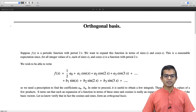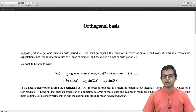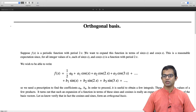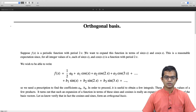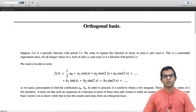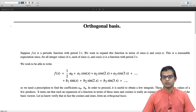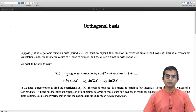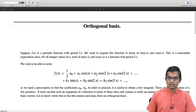Suppose f(x) is a periodic function with period 2π. We want to be able to expand this function in terms of sin(nx) and cos(nx). This is a reasonable expectation, since for all integer values, sin(nx) and cos(nx) are functions with period 2π. In fact, we will argue that these functions form a basis — and not only a basis, but an orthogonal basis.